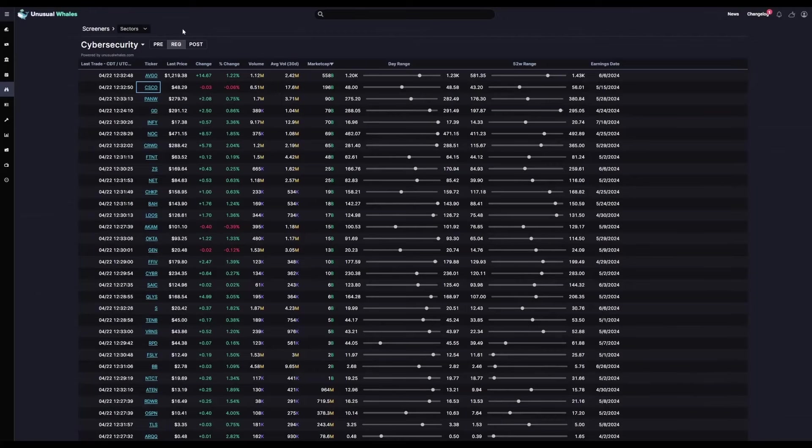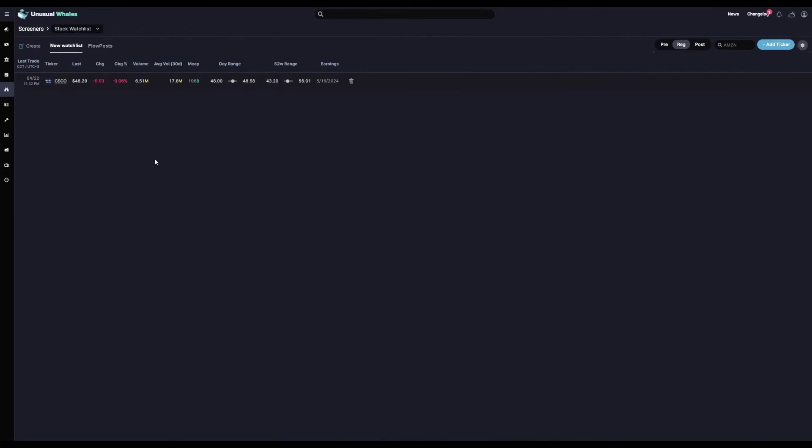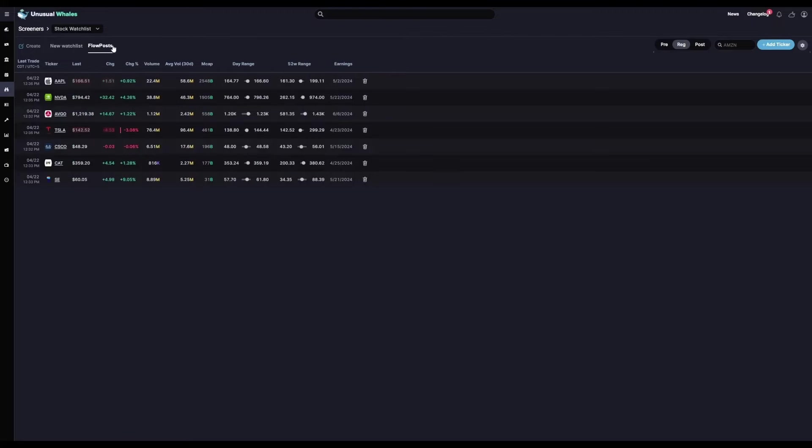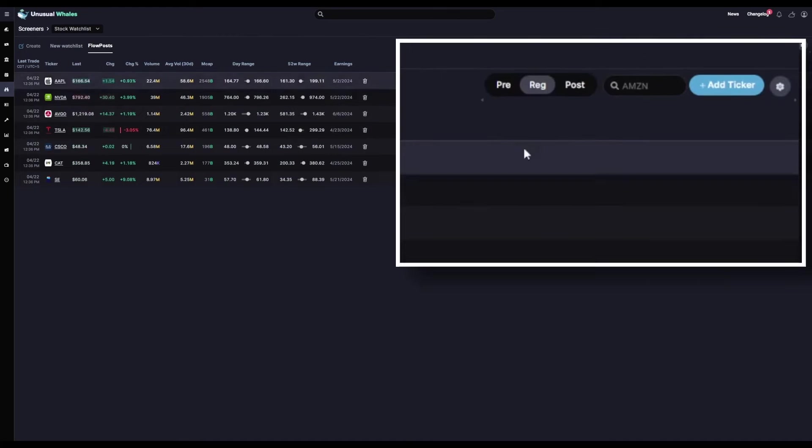Then back in our screeners page, we can go straight to stock watch list and see all the tickers we have in that watch list. So here's the new one we just created. Here's an older one that I've got pre-loaded. And you can monitor all of these at any given time. You can even add new tickers to your watch list above.